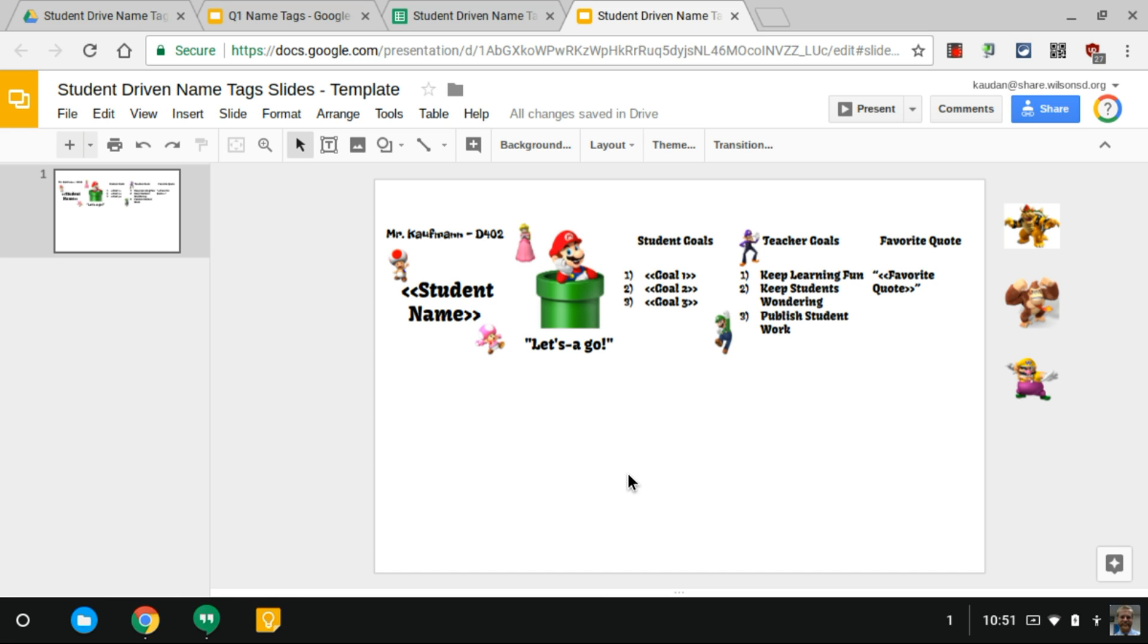So that's how you can make customized student-driven name tags. Let me know if you have any questions.